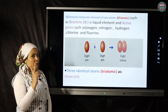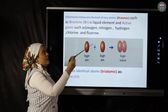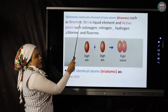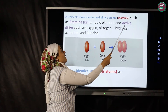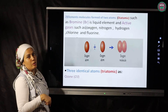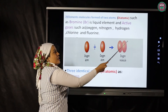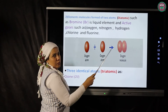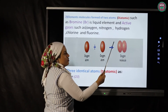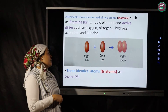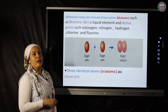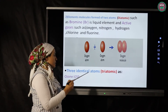Elements that consist of two similar atoms combined together are called diatomic, such as bromine (Br₂) in liquid state, and active gases such as oxygen (O₂), nitrogen (N₂), hydrogen (H₂), fluorine (F₂), and chlorine (Cl₂). The oxygen gas we breathe is O₂ — two oxygen atoms combined to form an oxygen molecule.